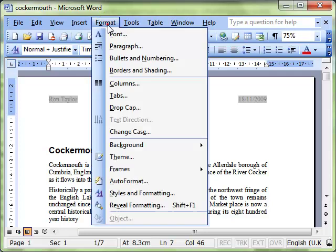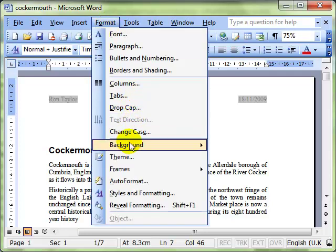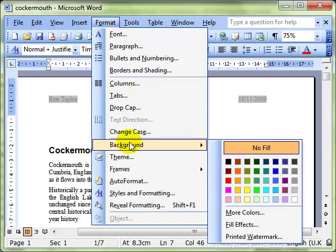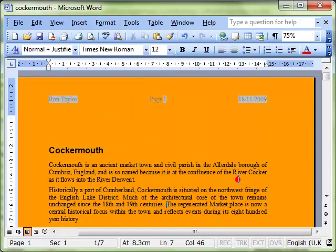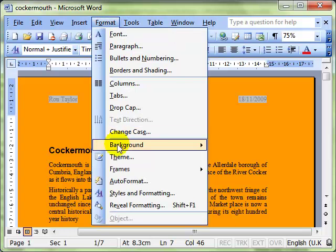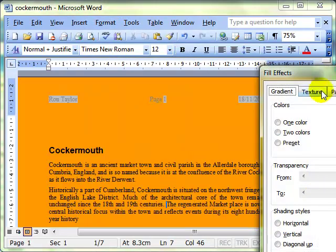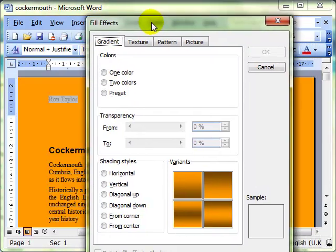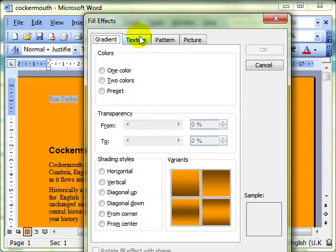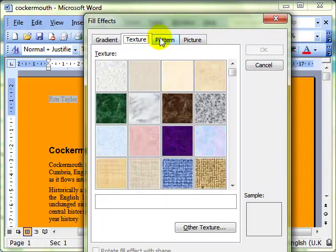We use the format menu and then down to background. Now while we're here we'll just have a quick look at the fact that you can add different background colors to your document, and you can also use the fill effects as backgrounds such as the textures and patterns and pictures.